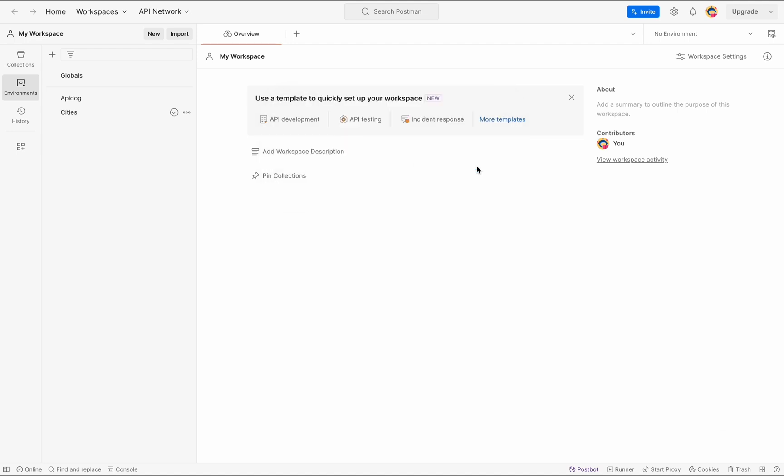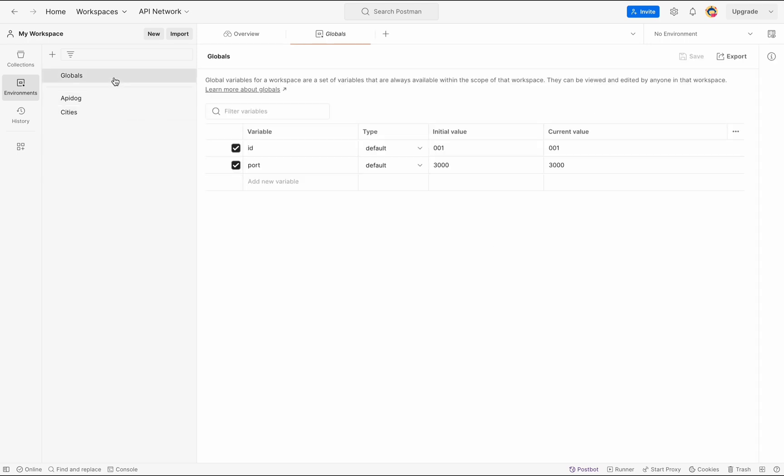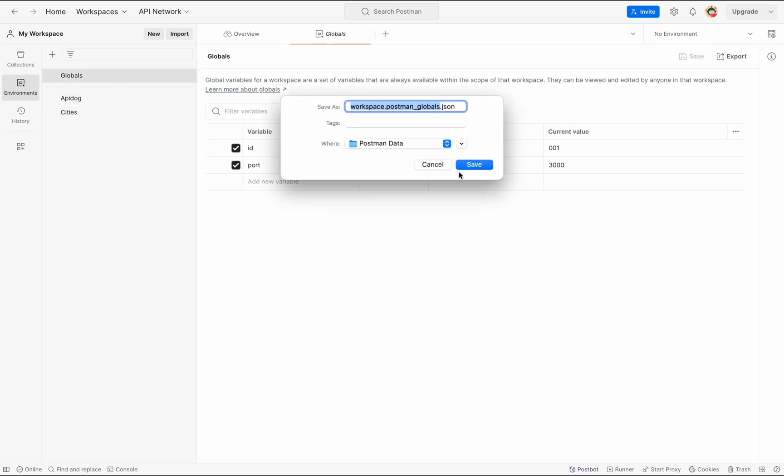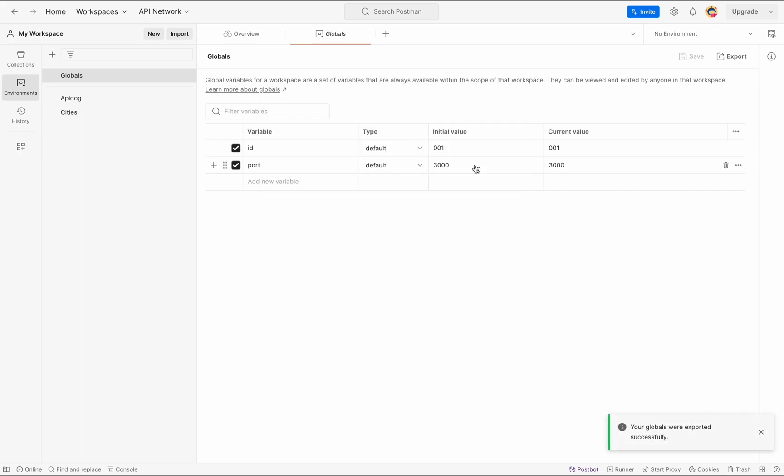Next, select export and save it in your local computer to download it as a JSON file. Similarly, from the same environments tab, click on globals, then select export from the workbench to export your global variables.